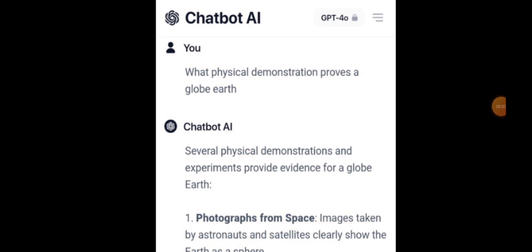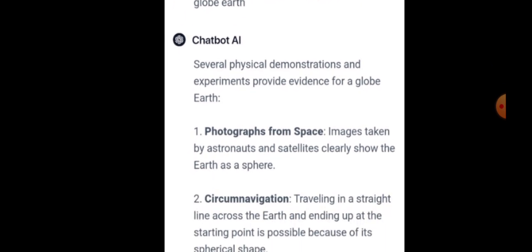It's time to hit Chatbot AI with the second question. And that question was: what physical demonstration proves a globe earth? And Chatbot AI came straight back. Several physical demonstrations and experiments provide evidence for a globe earth. The first so-called physical demonstration we get is a claim of photographs from space — images taken by astronauts and satellites clearly show the earth to be a sphere. That's not a physical demonstration, is it? That's a claim. A claim that goes against every physicality on this earth. So citing photographs and images as proof of a physical demonstration isn't that savvy, is it AI?